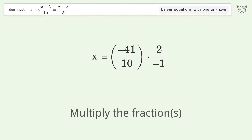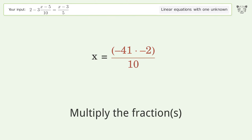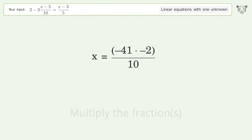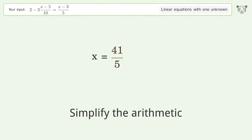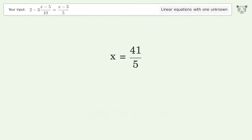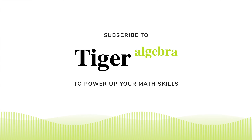Multiply the fractions. Simplify the arithmetic. And so the final result is x equals 41 over 5. We'll see you next time.